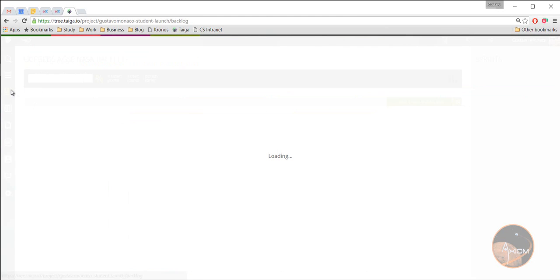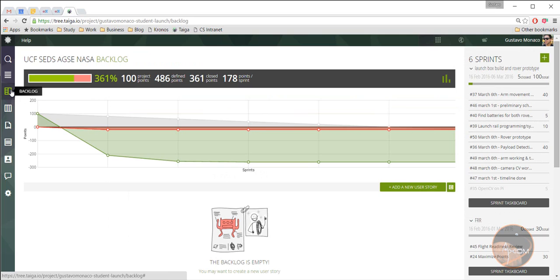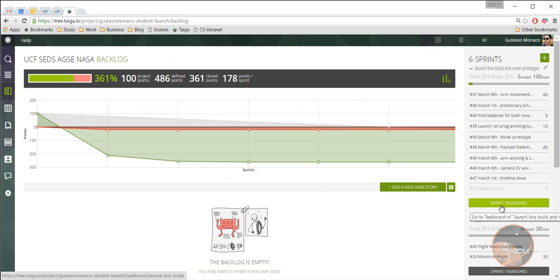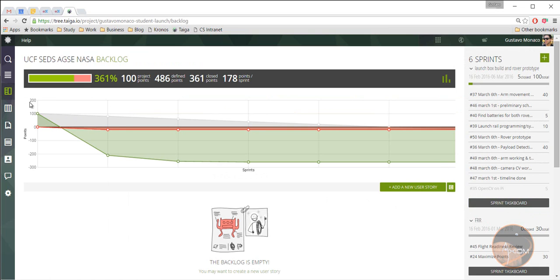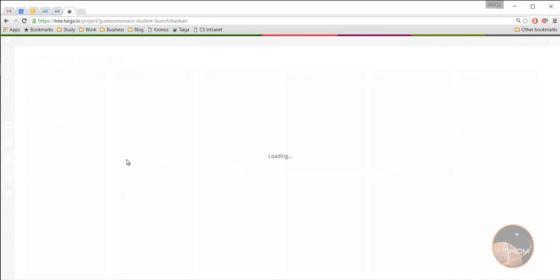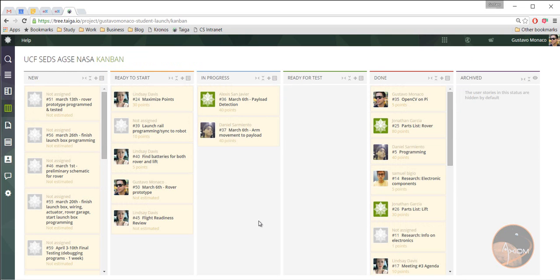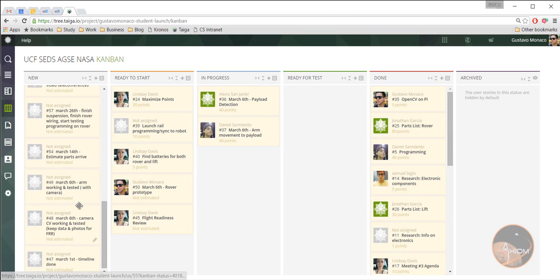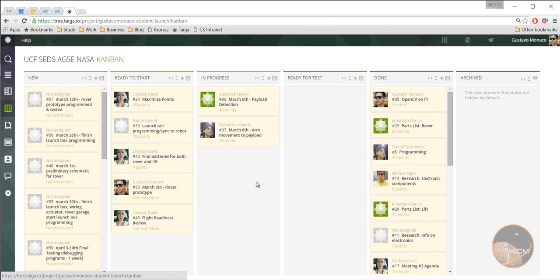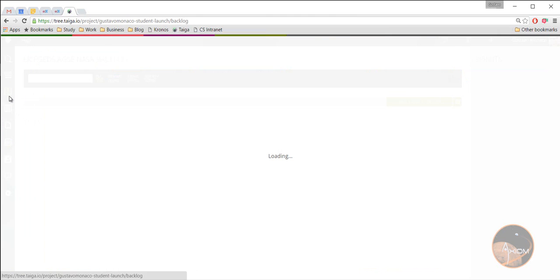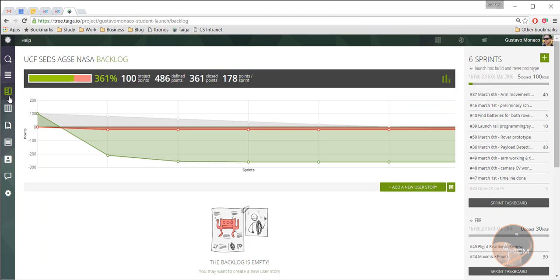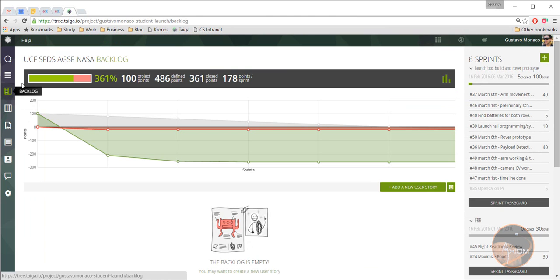So that is the specific sprint task board. And that's what I want you to keep in mind. Here is where all the work will happen. I don't want you to go to the Kanban side, because the Kanban side is more of an overall, every single thing that we have to do. And it's very easy to get lost in there.